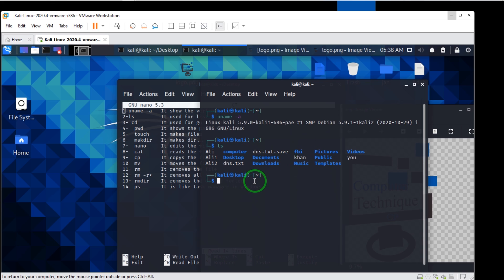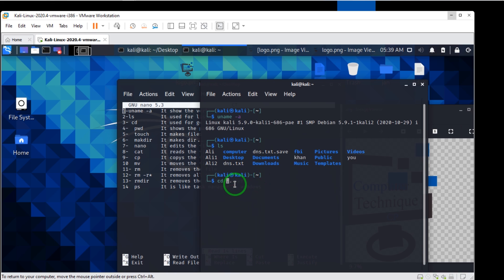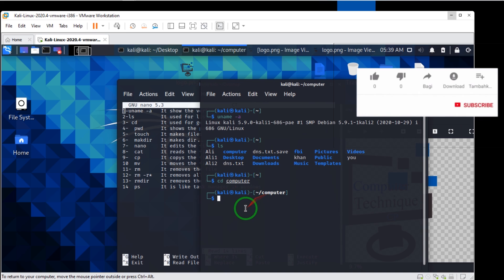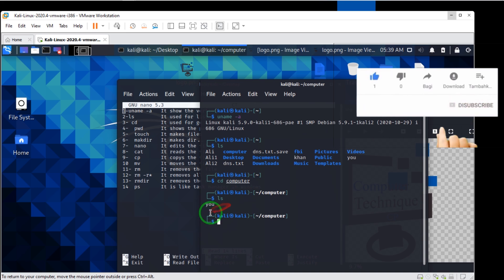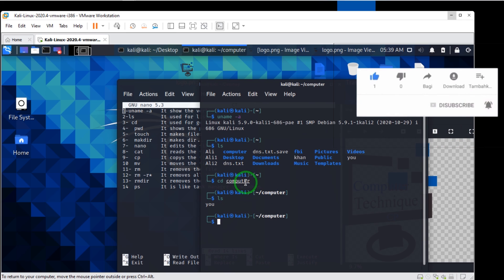The third command is `cd`. If I go into this directory, I want to write `cd computer`. If I write `ls` in here, there's a file by the name of here, and this folder and this directory.